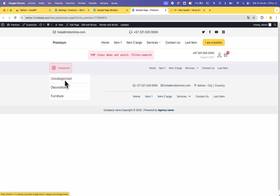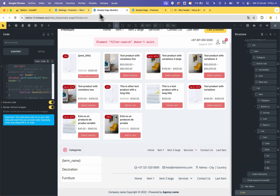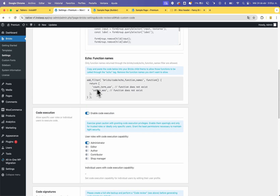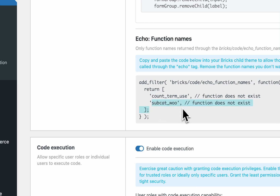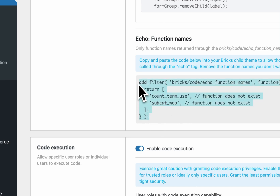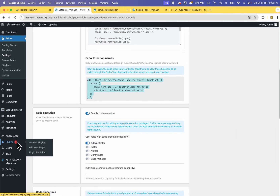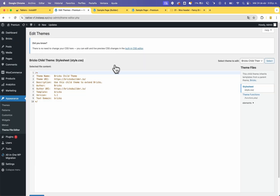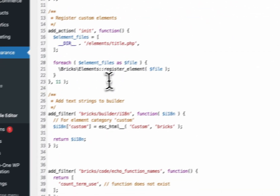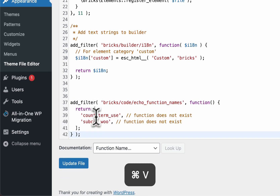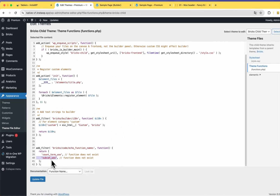You can see the categories don't work correctly because you need to add and allow the echo function named subcat_woo. A new function appears — copy it, go to Appearance, go to the Theme File Editor, go to the child theme, go to the theme functions file, replace the code, paste the new line, and click Update File.